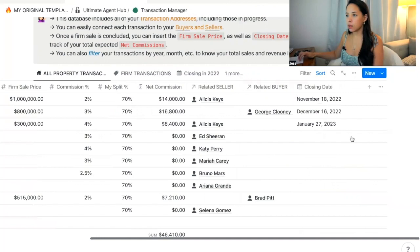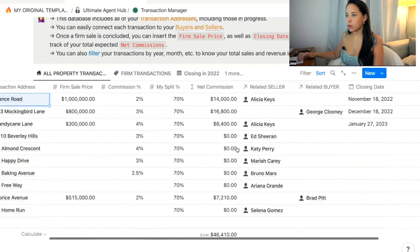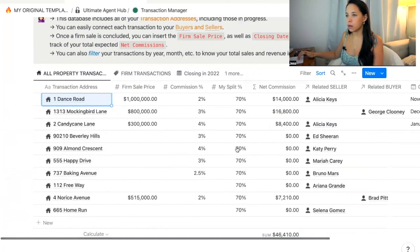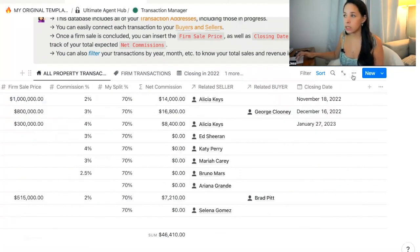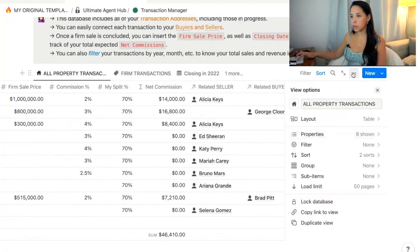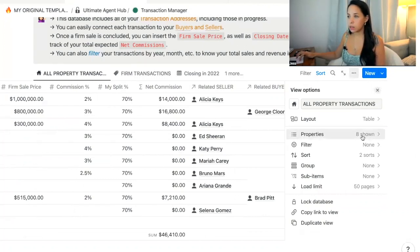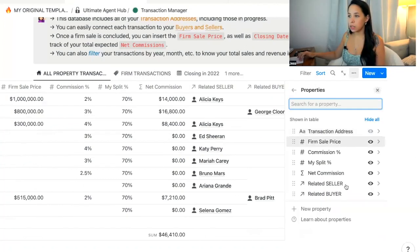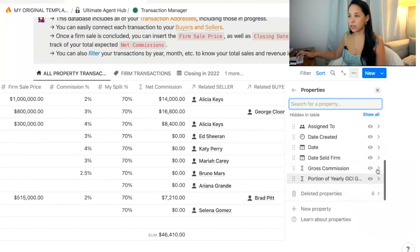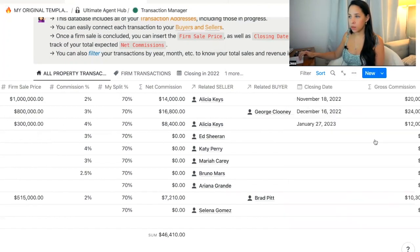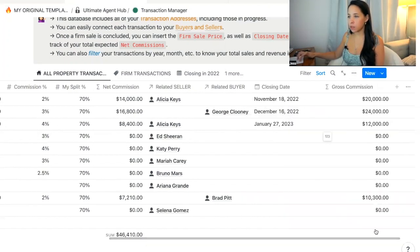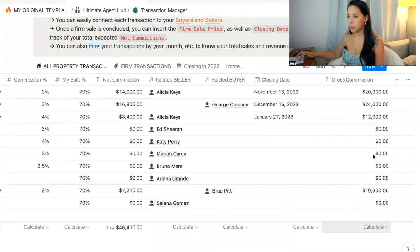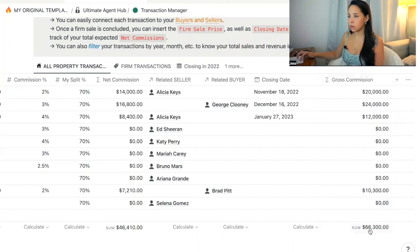You can do the same thing with the gross commission, which doesn't appear right now. In order to have it appear on my database, you click on the three little dots in the corner of your database and select Properties. You want to show the property that's currently hidden, which is gross commission. Now that will appear, and if you want the sum to appear at the bottom, just select sum under the calculate option.